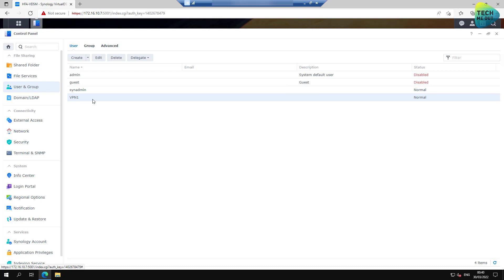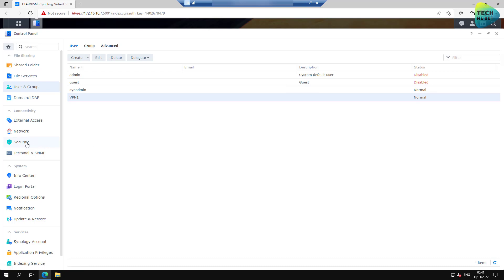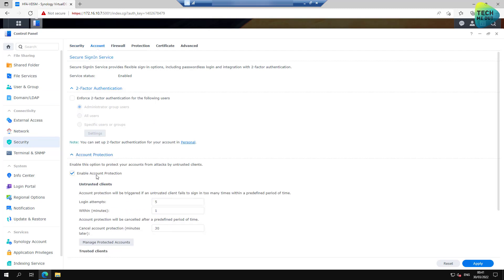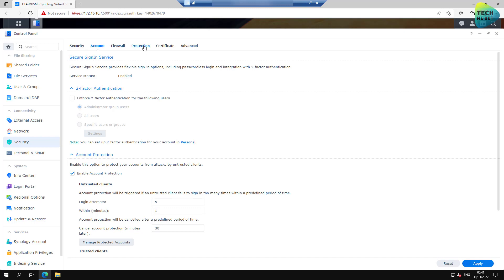Alright, as long as you're in Control Panel already, there are a few things that are highly recommended that you enable, regardless of VPN. But when you enable VPN, then all the more importance goes to these settings. Go to Security tab and go to Account. Open up the Account Protection right here and enable Account Protection. Go into Protection. Open up the Denial of Service right here and enable DOS Protection. These are just basic settings that you should enable, even regardless of VPN.